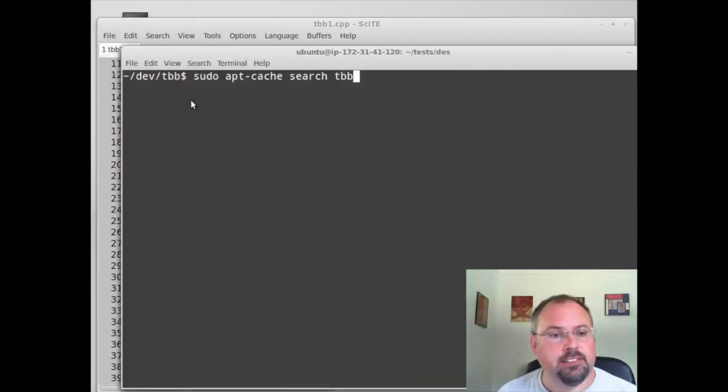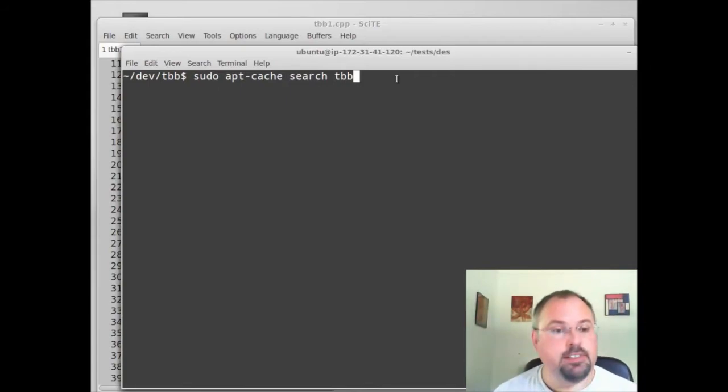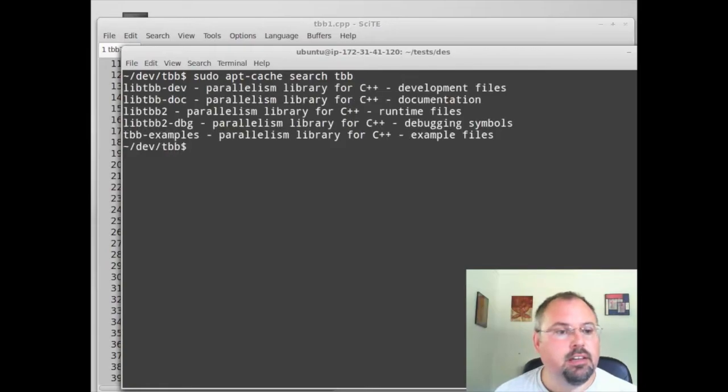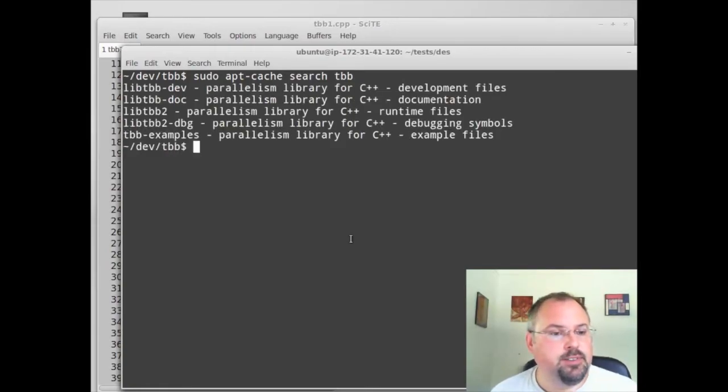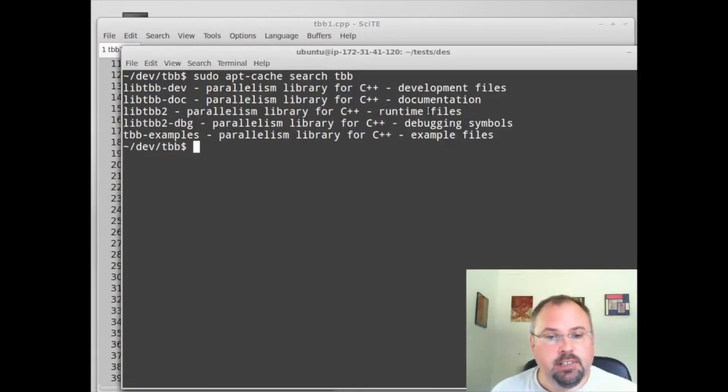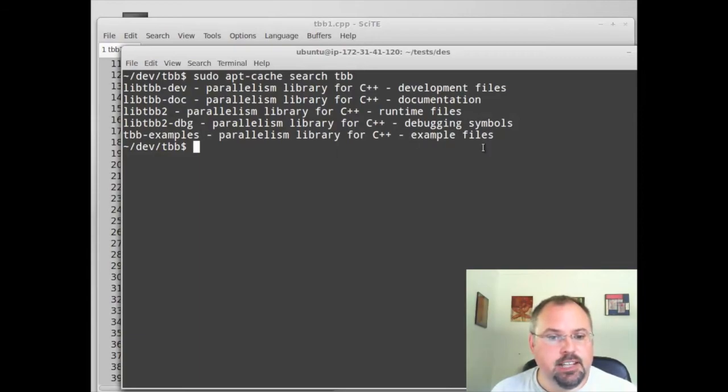Now finally, I just want to mention that there's more to TBB. If we do sudo apt cache search TBB, we can see that there's a few other things that we can install. There's documentation. If we want only the runtime files, we can go that route. And there's also debugging symbols as well as several example files.